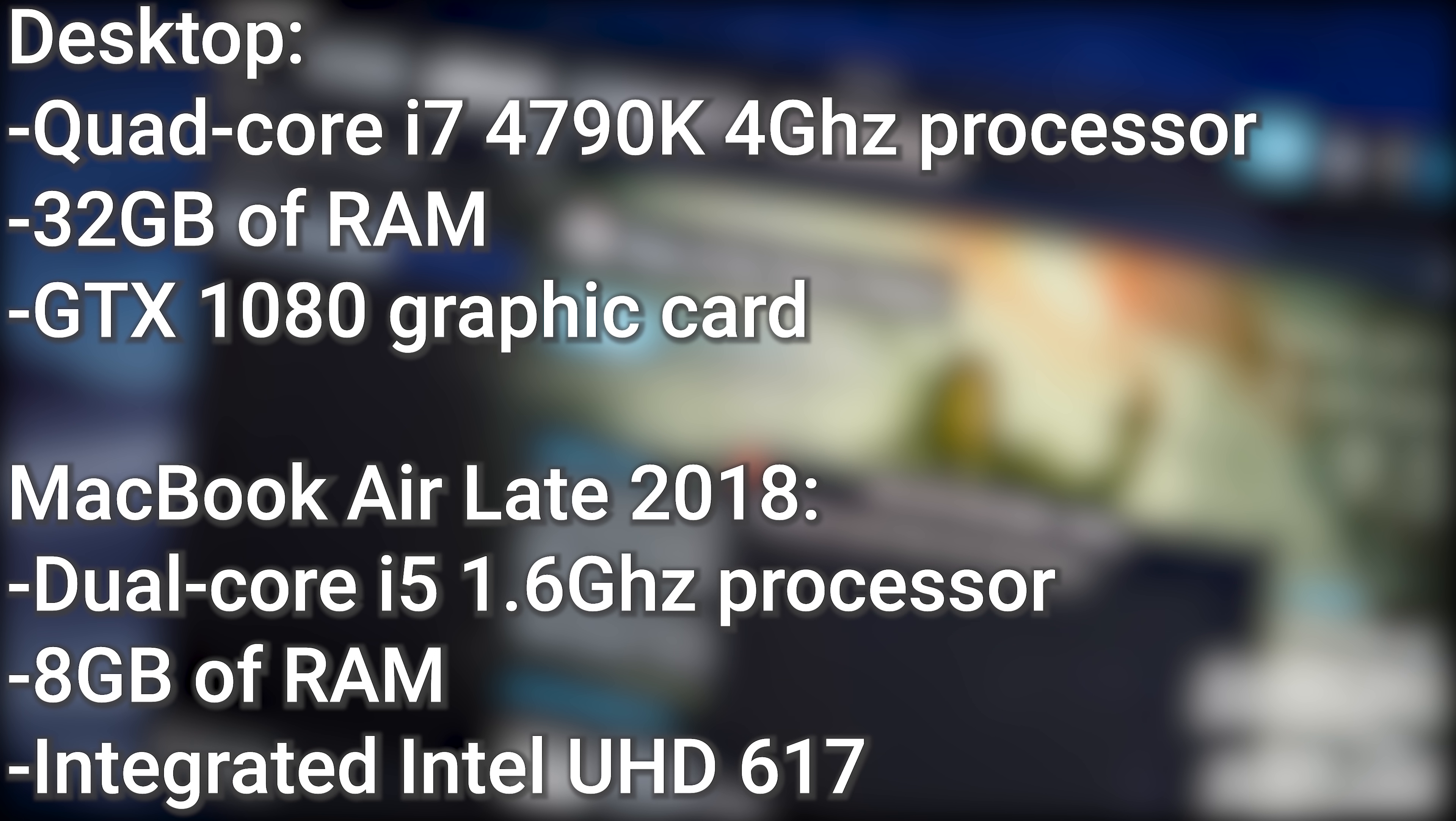Now my gaming desktop has a quad core i7 4790K 4 gigahertz processor, 32 gigs of RAM, and a GTX 1080 graphic card. The MacBook Air has a dual core i5 1.6 gigahertz processor, integrated UHD 617, and 8 gigs of RAM. Now I do understand this is not a fair comparison, but just hear me out for a moment as this will answer a lot of people's questions. When working on YouTube videos, I create smaller proxy files since to edit the raw video files are just too large to edit. Now I use the same file on both the MacBook Air and my gaming desktop. On my desktop it created the proxy files in four minutes, whereas on the MacBook Air it created in 24 minutes.